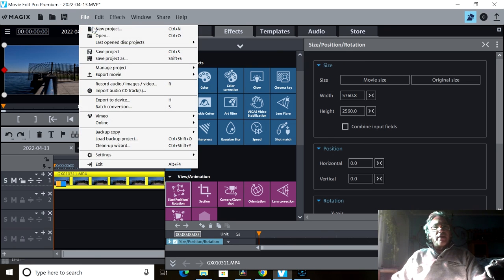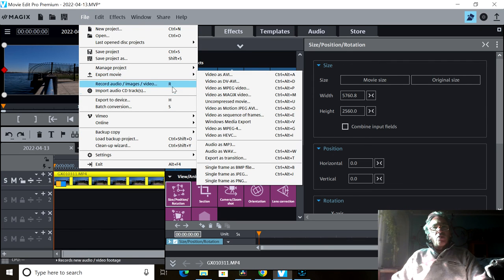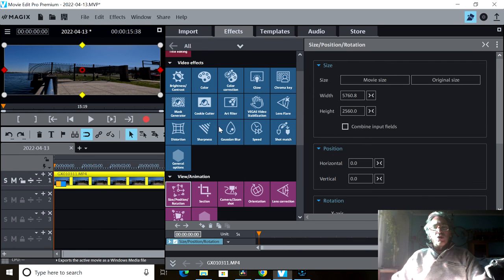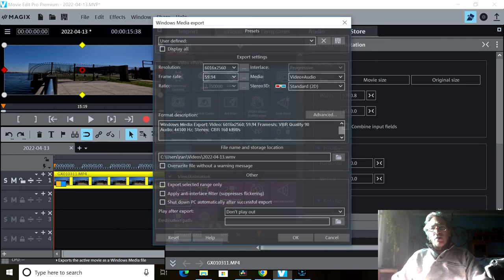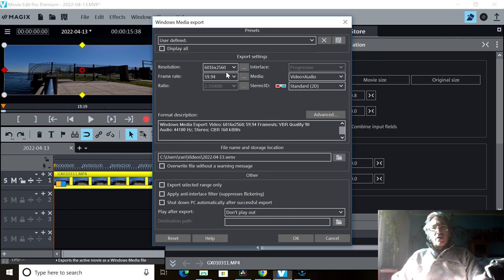I go to file, export movie, and I'm going to just go to Windows movie video, and it automatically does it for me.